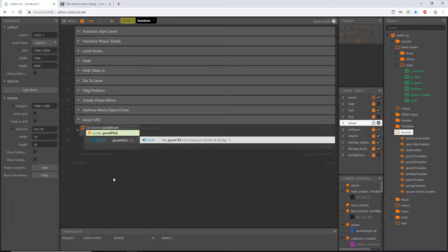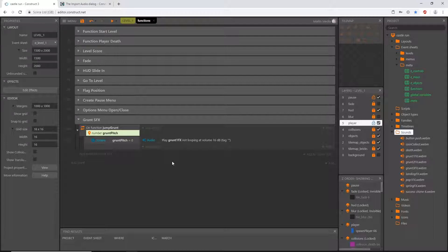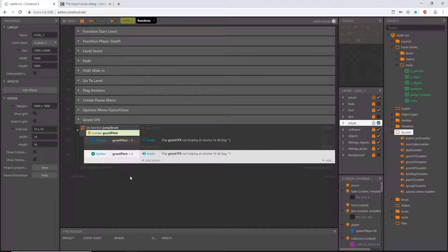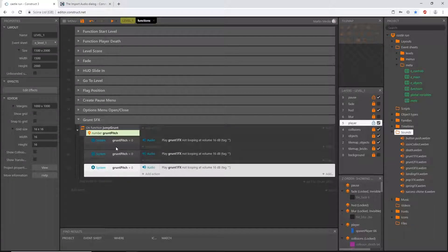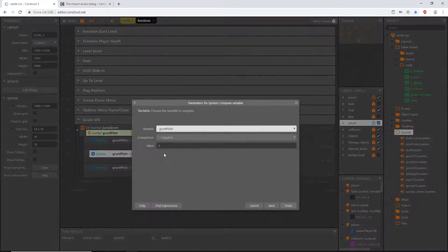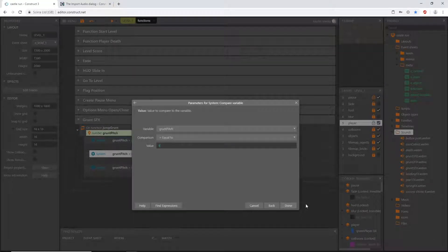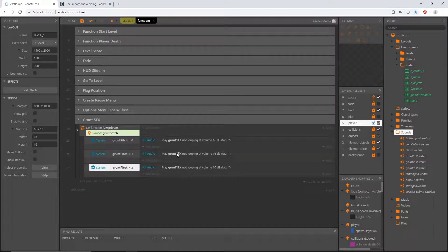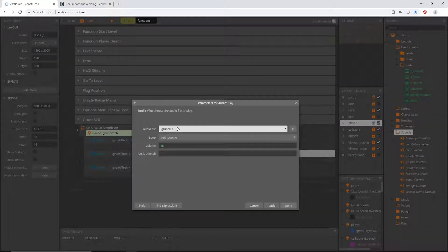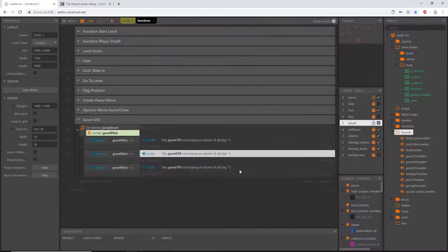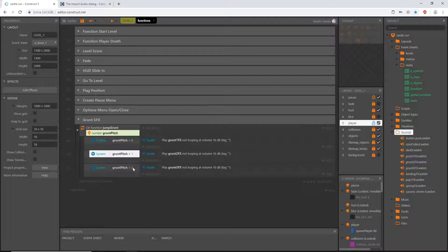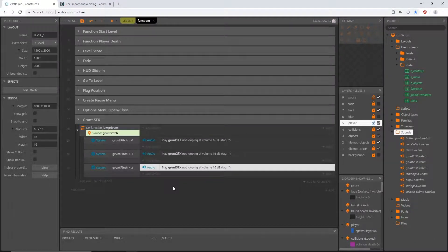We have two more effects to add. Highlight that sub event block, Ctrl+C to copy, Ctrl+V to paste twice — so we have three total. In the second one, double-click and change the value to 1. In the third one, change the value to 2. Then go into the second action and change grunt_1 to grunt_2, and in the third change grunt_1 to grunt_3. Now each variable value plays a different file.